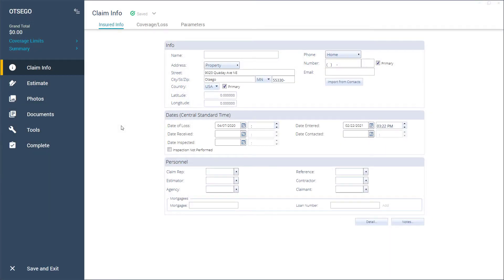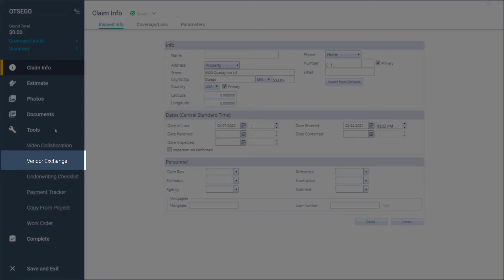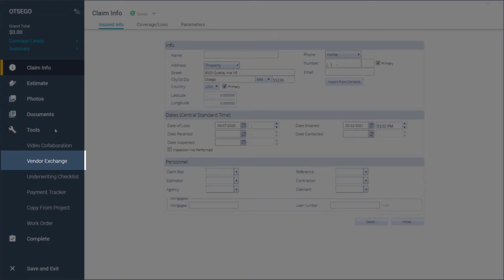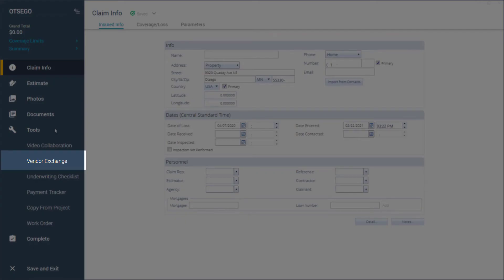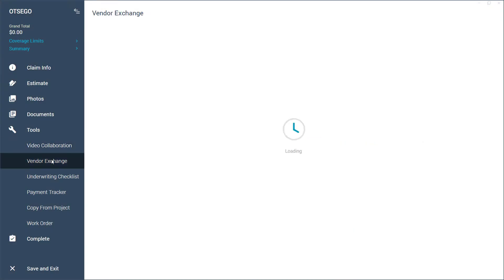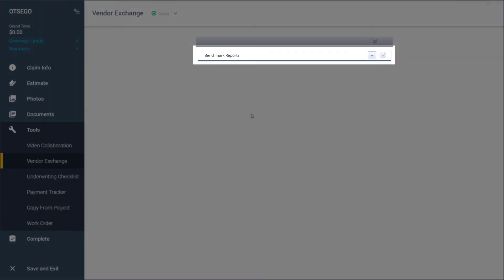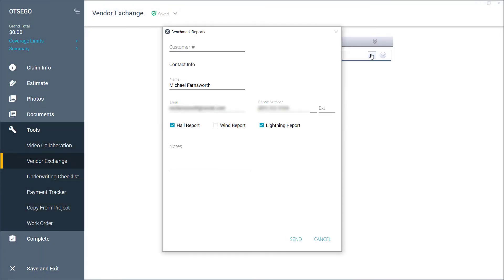To order Benchmark reports from within a project, click on Vendor Exchange, found under the Tools section in the navigation bar. Click on the Plus button under Benchmark. Fill out your contact information and select reports for hail, wind, lightning, or all three. Once the form is filled out, click Send to submit the request.